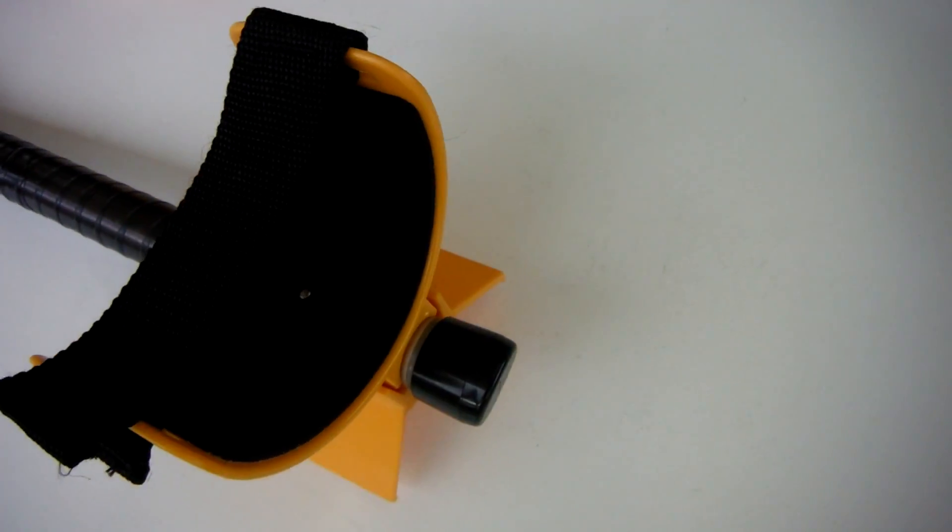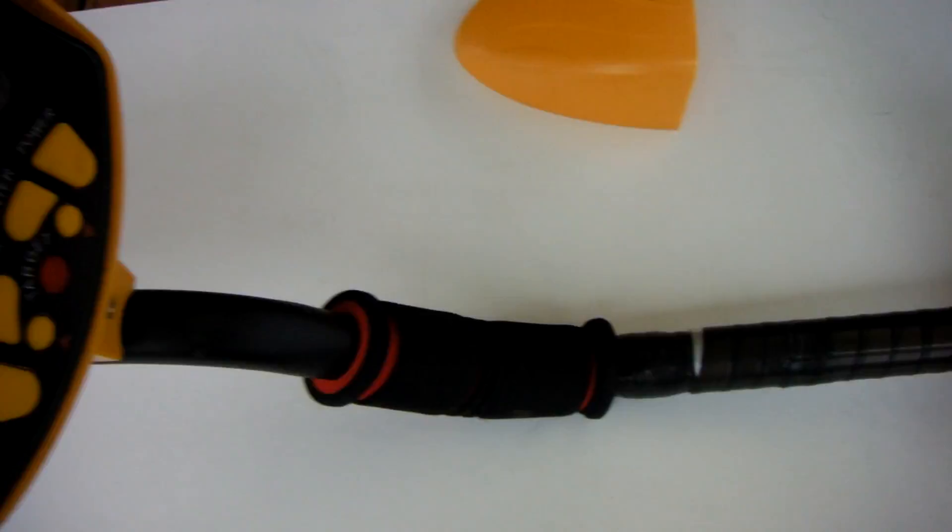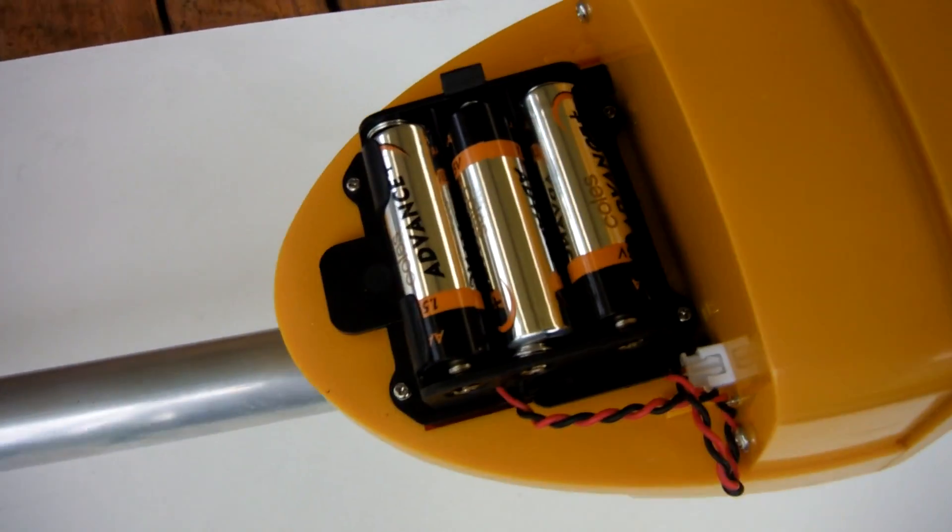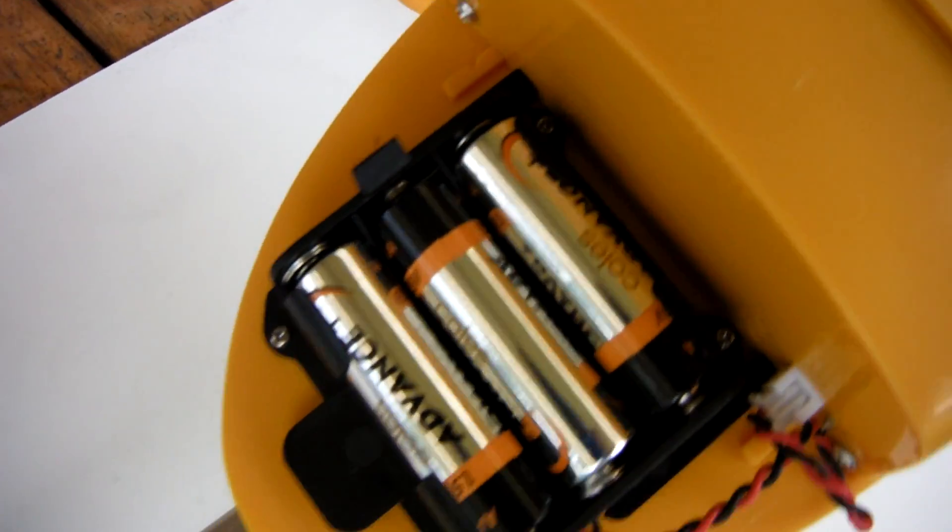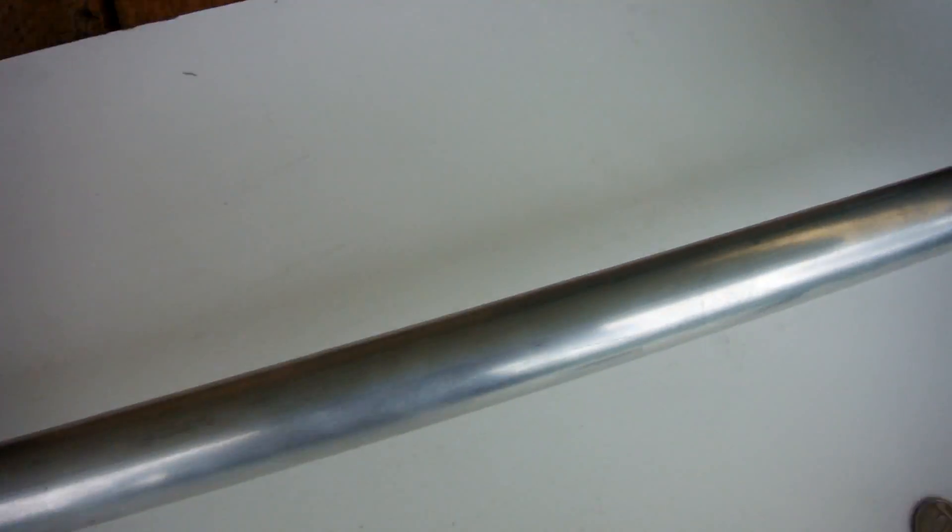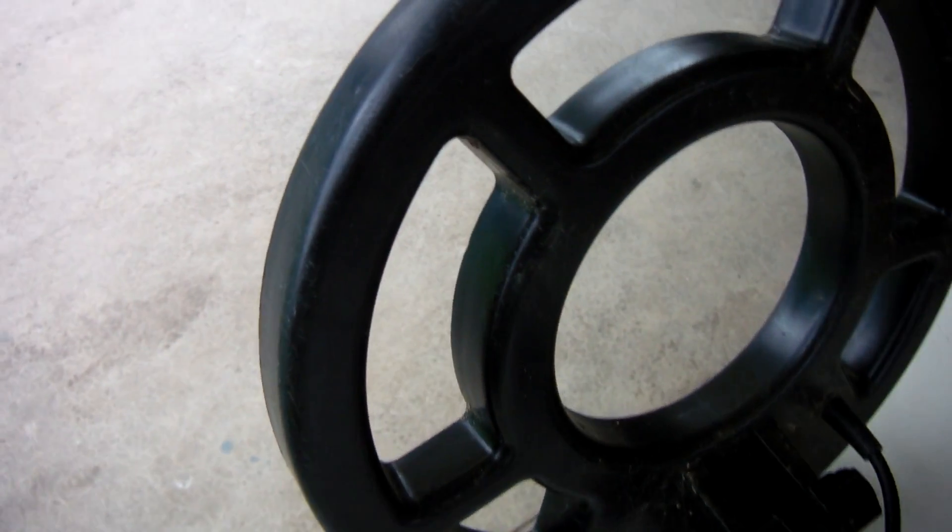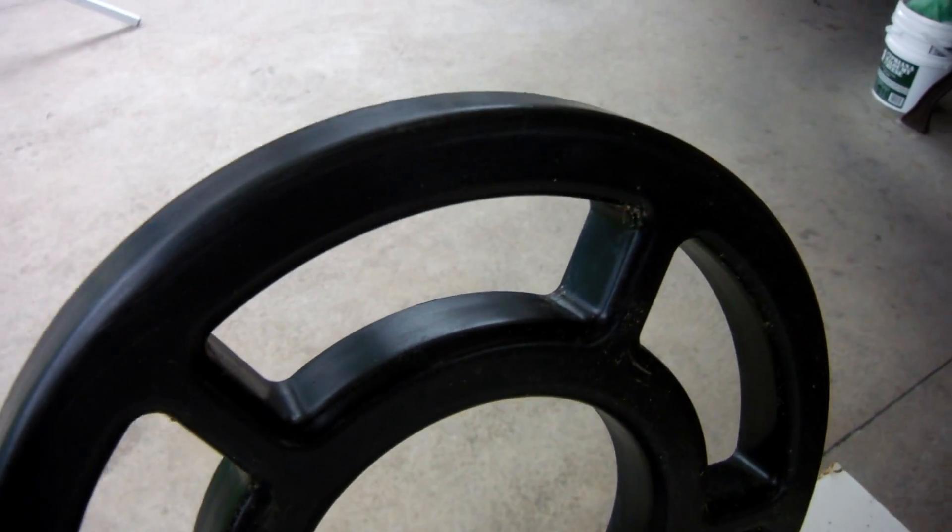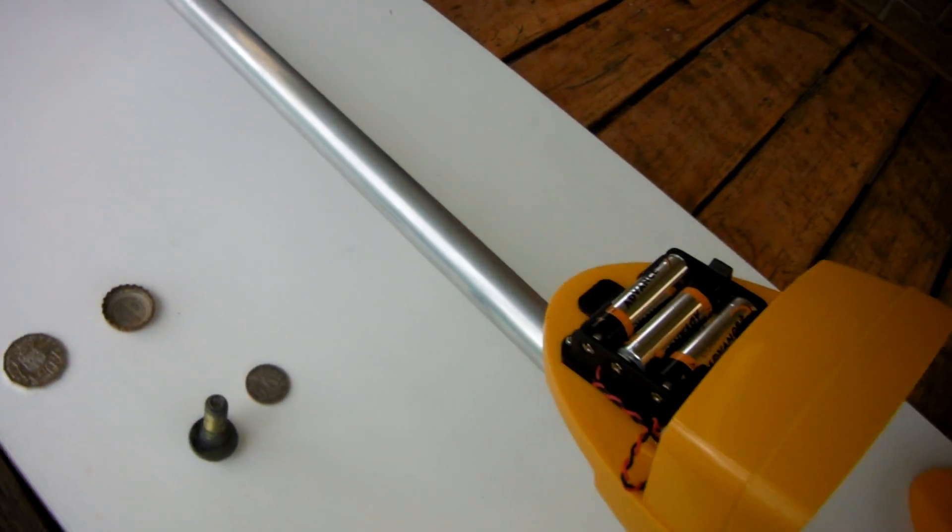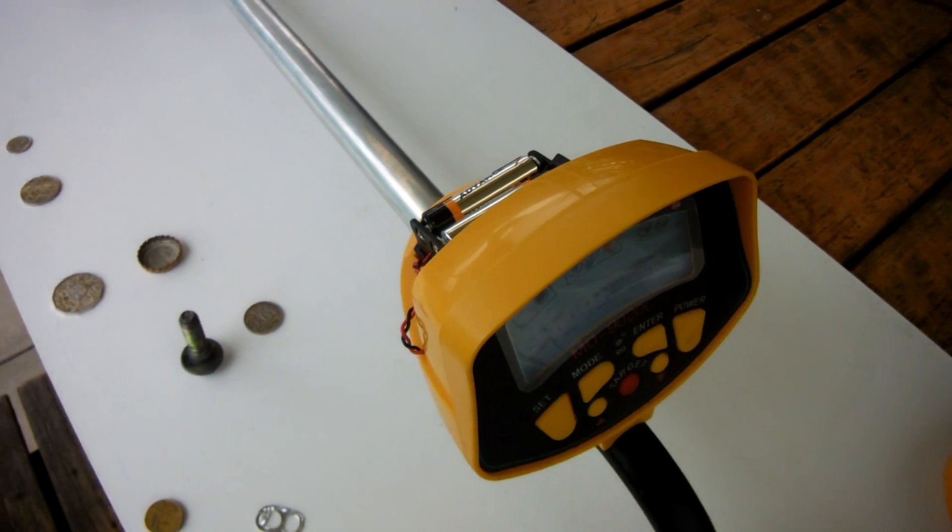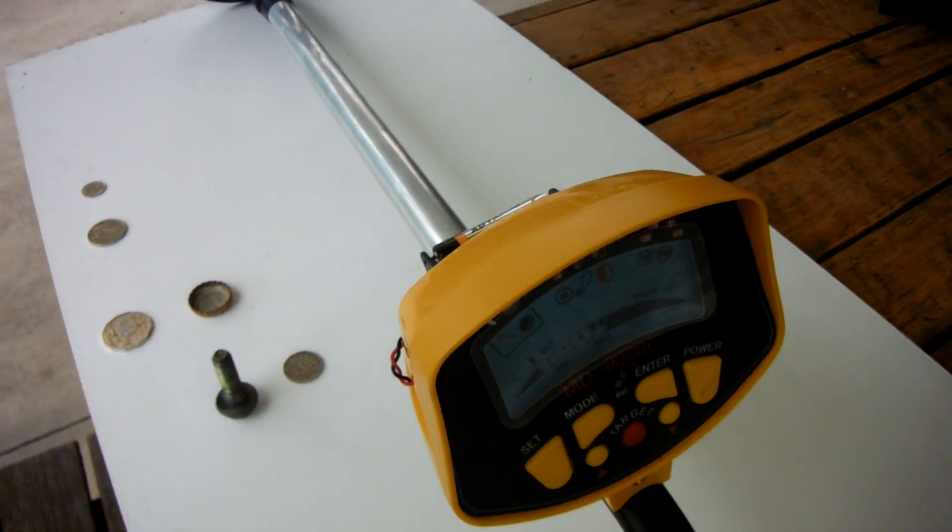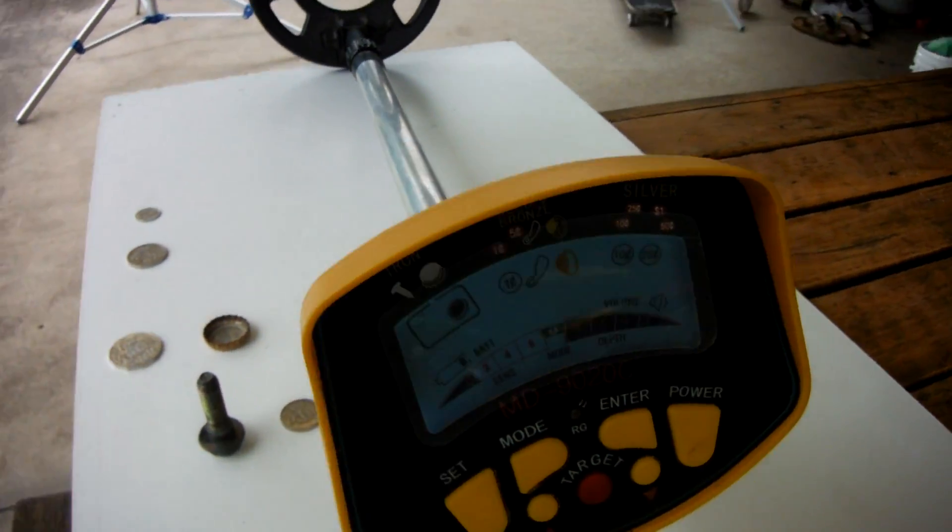I had to make a few modifications to this one as you can see. The battery pack is there. I had to use a longer stem because it's too short. This is the coil, and we'll have a look at the display.